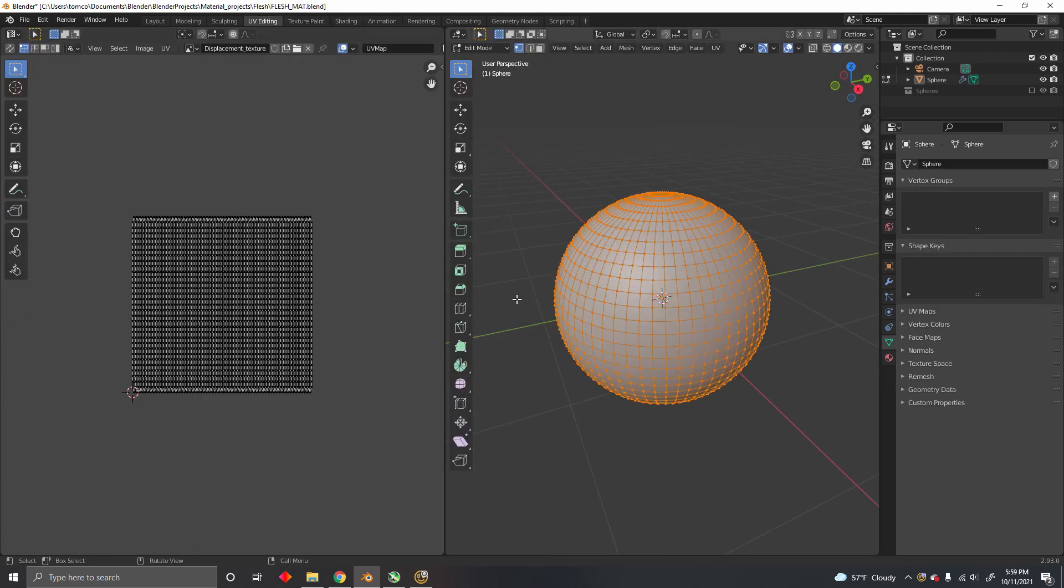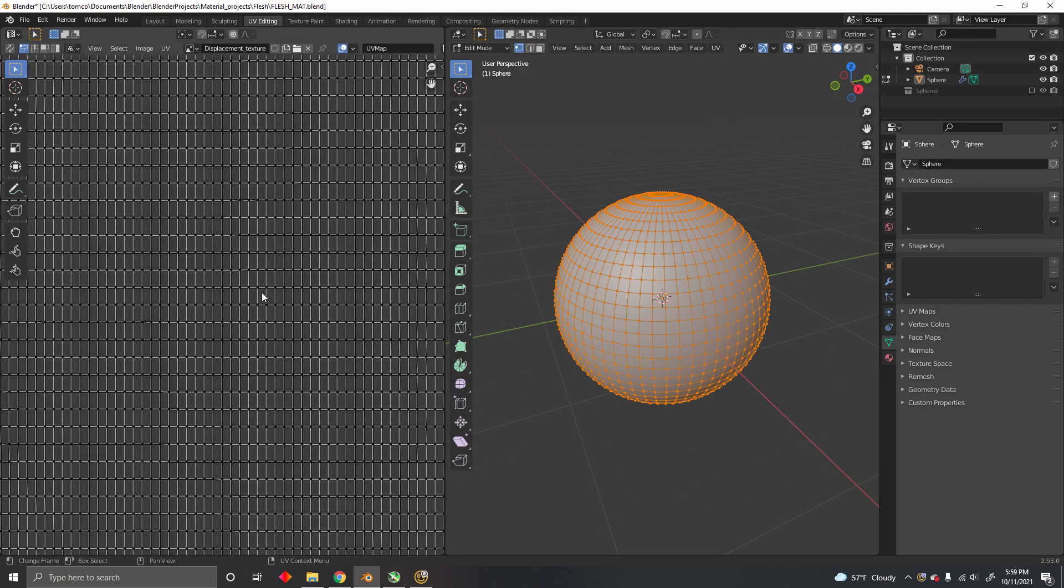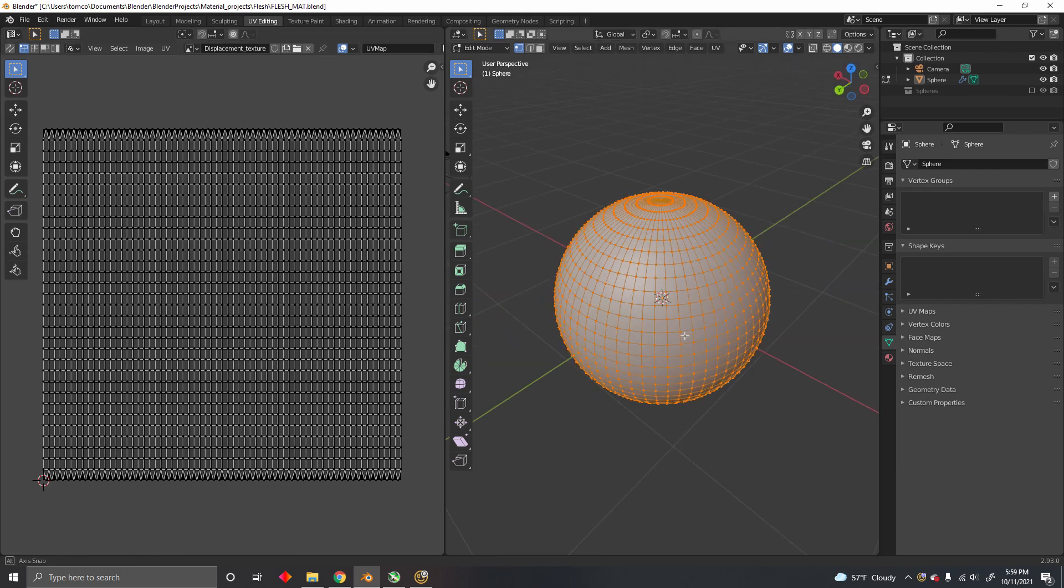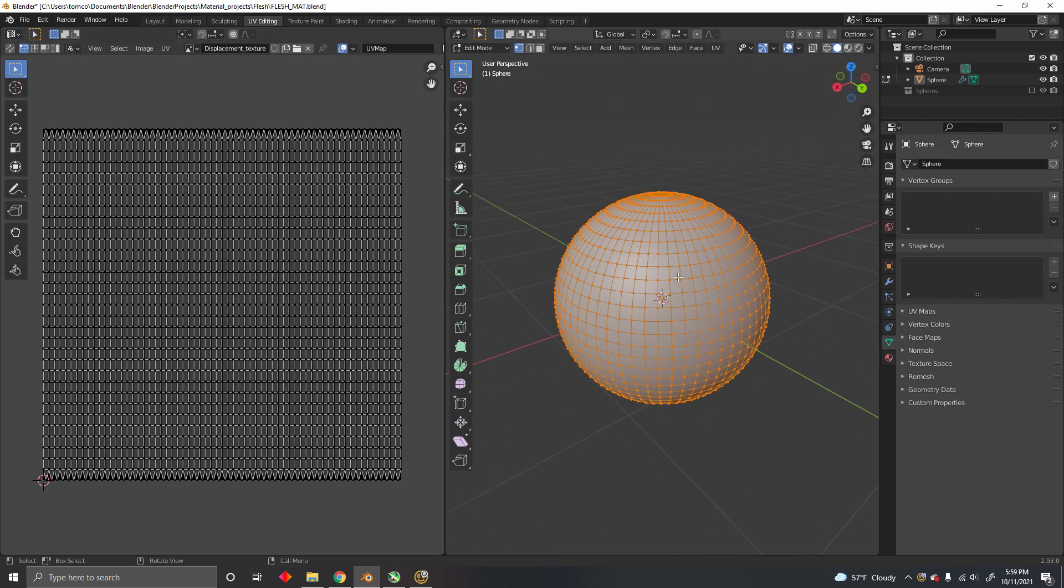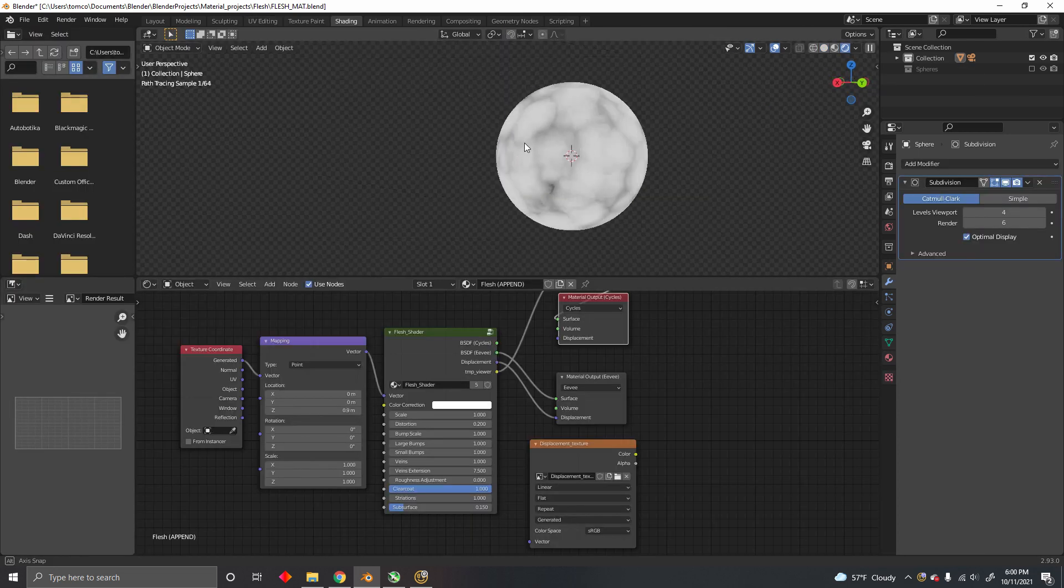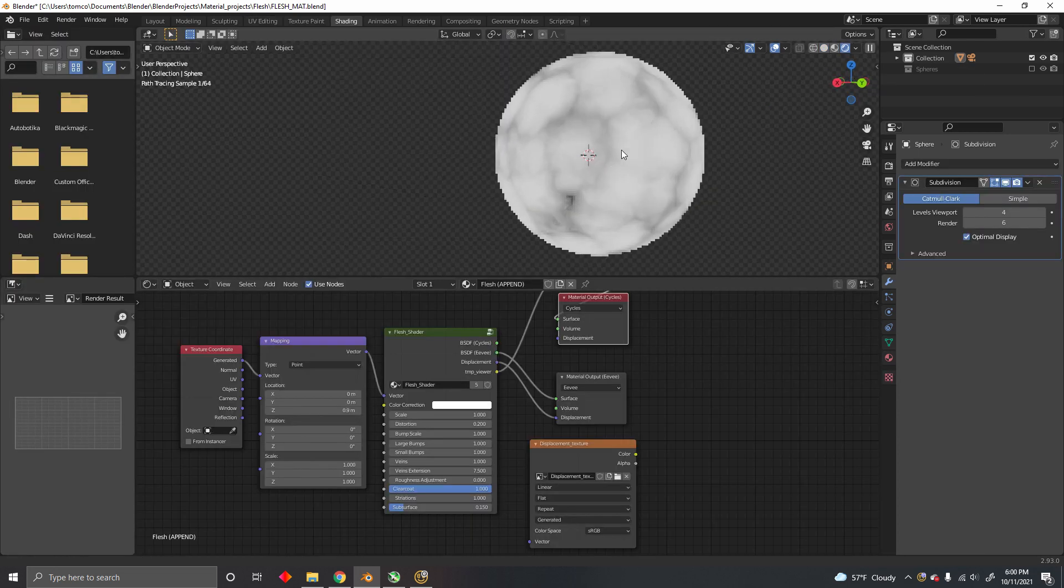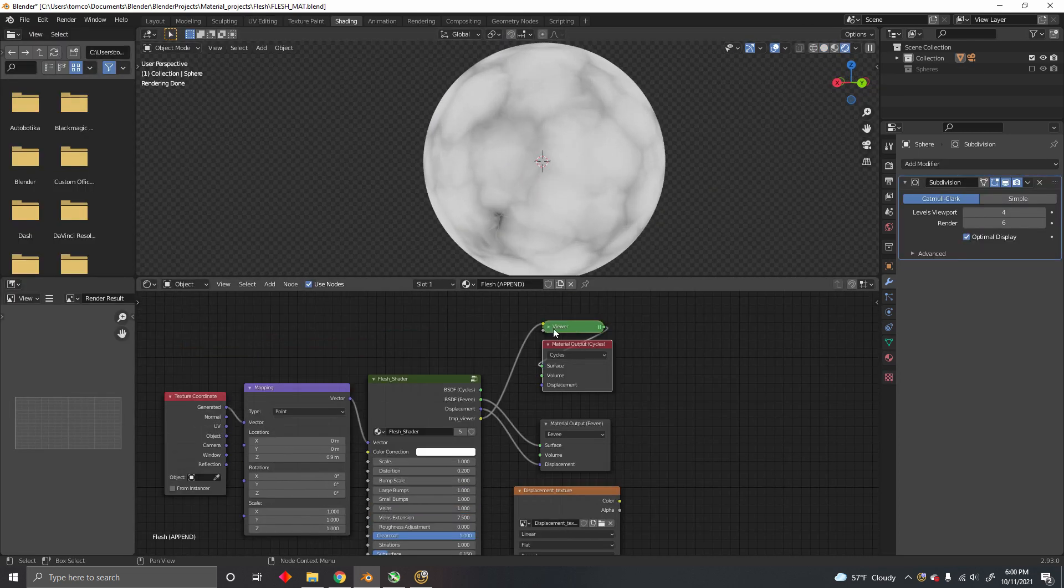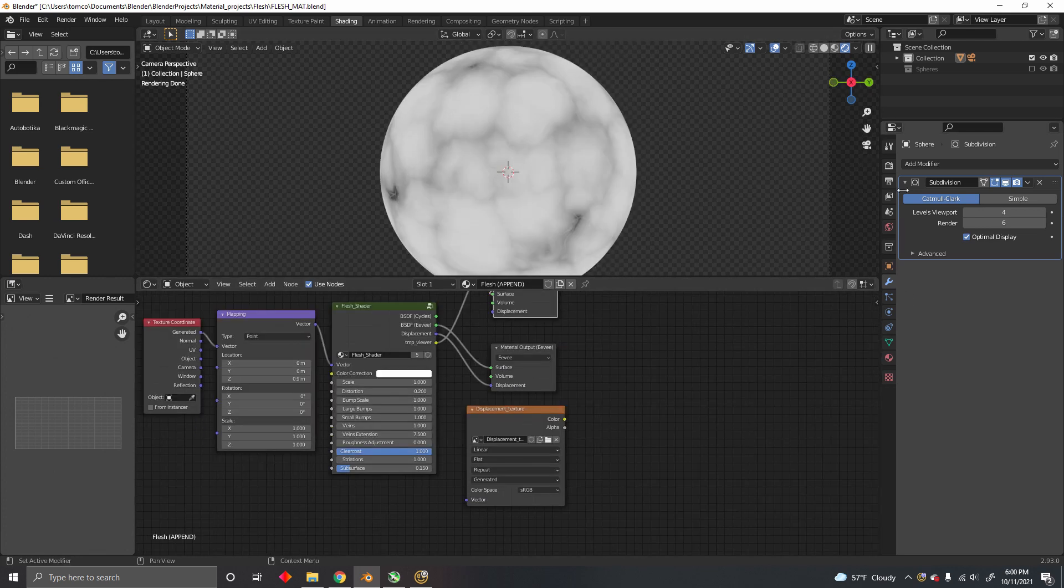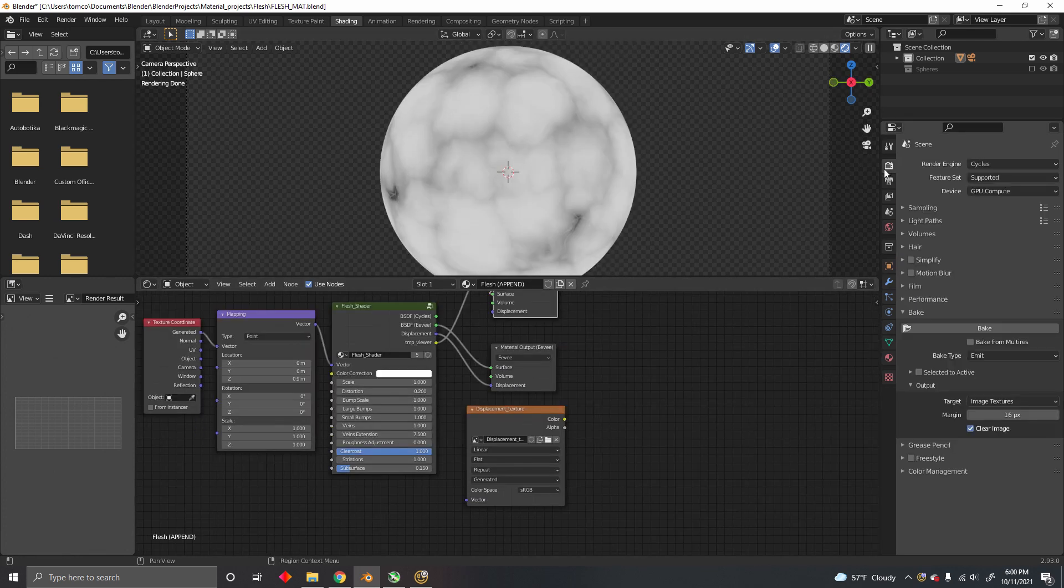First of all, you need to have it well unwrapped, a good UV unwrap. Now all you have to do is leave this viewer node connected and go into the baking tab.